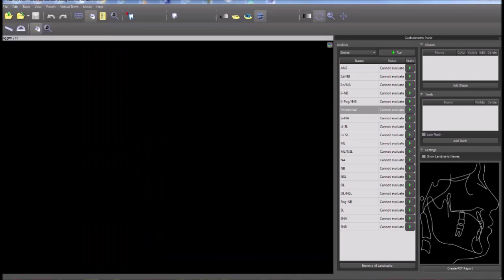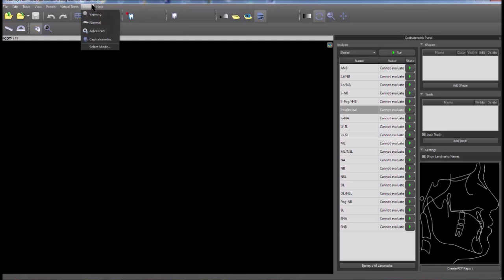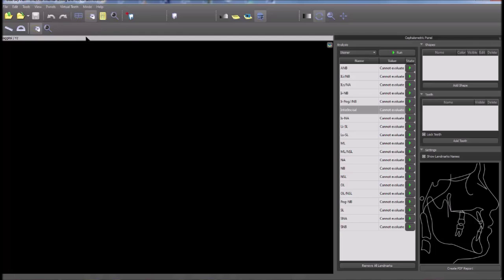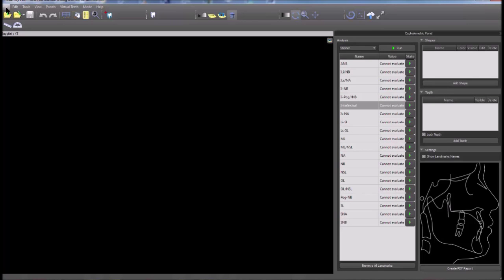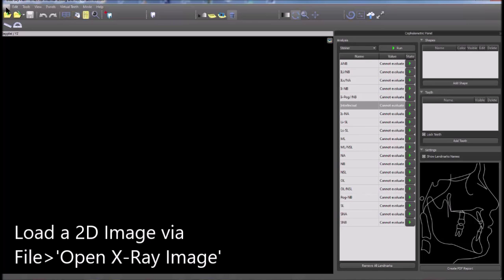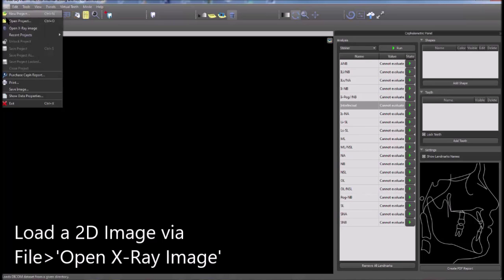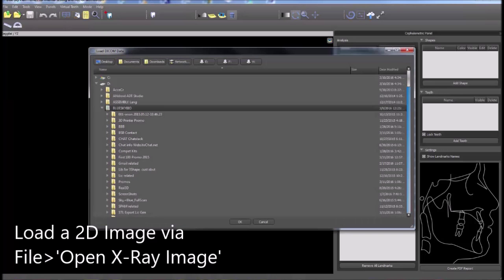In order to start cephalometric analyses, go to the mode menu and click on the cephalometric choice. Then go to the file menu and click on new project to open the DICOMs.